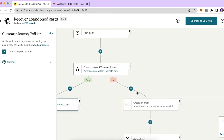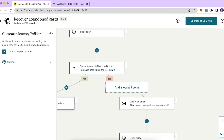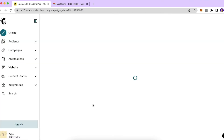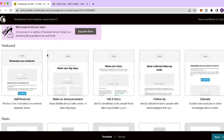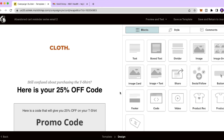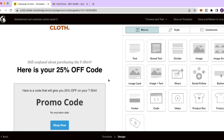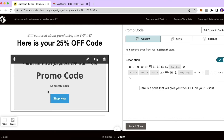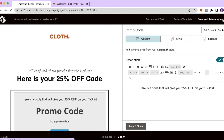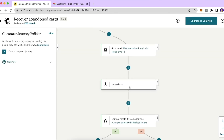If the contact did not make a purchase after one day — the No path — we send another reminder email. This time you can include a coupon code or discount. I created a rough draft: 'Still confused about purchasing that t-shirt? Here's a 25% off coupon code for you.' Add a promo code from your store and link it to the product cart to entice the customer to complete the purchase. Then click 'Save and Return to Journey'.